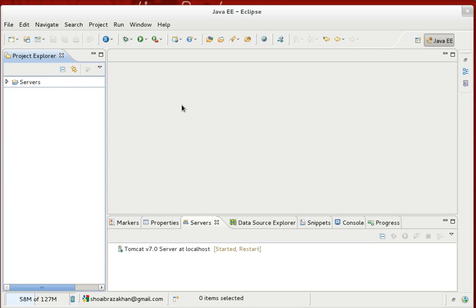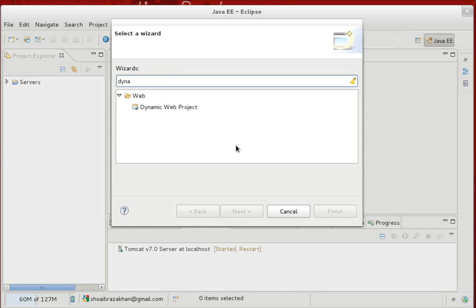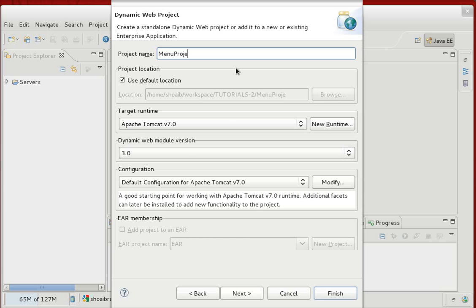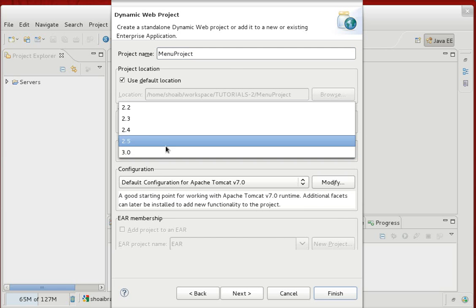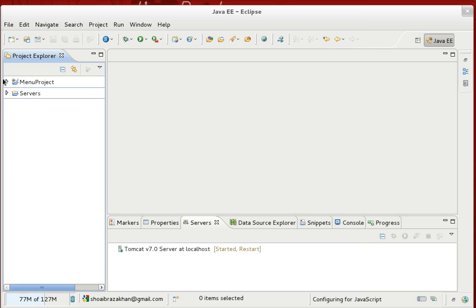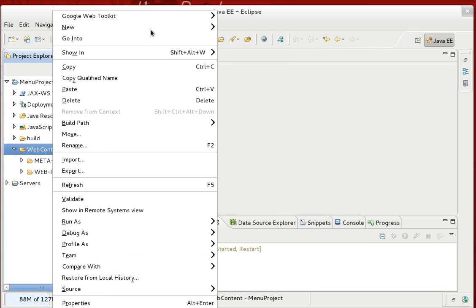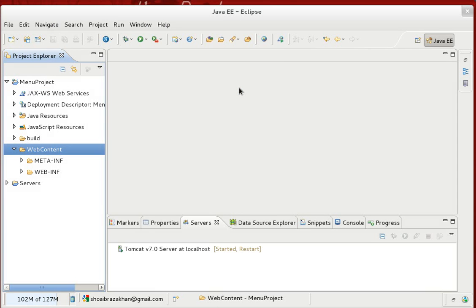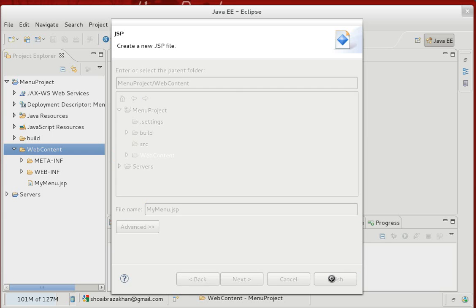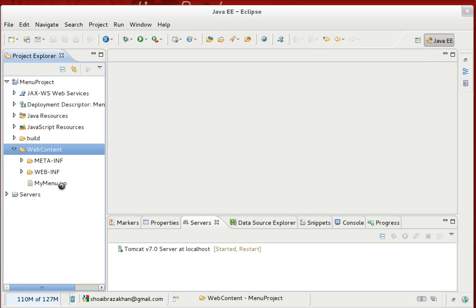There's no concept of a web server or dynamic content here — we are dealing with simple static content. Create a new dynamic project, name it something like 'menu project', hit Finish. Then under Web Content we'll create a new JSP file — let's call it 'mymenu'.